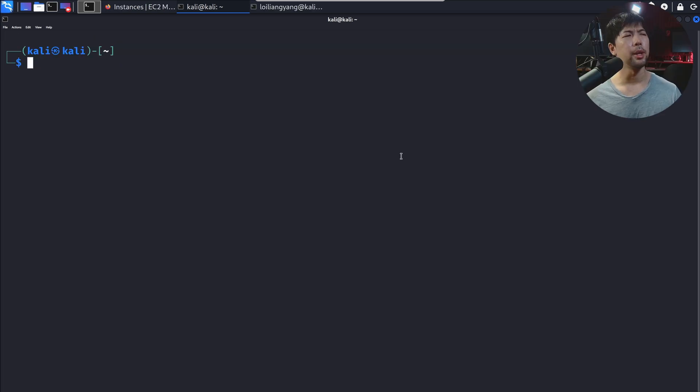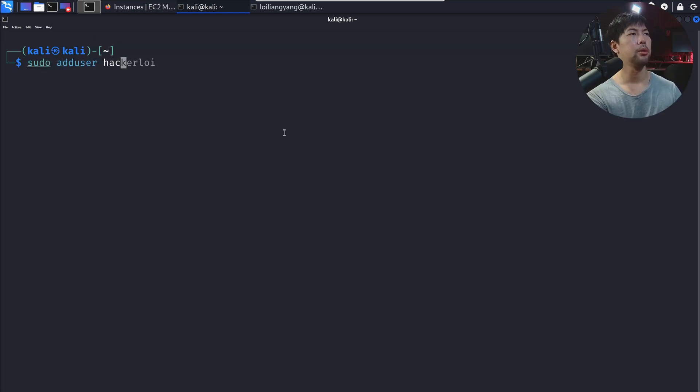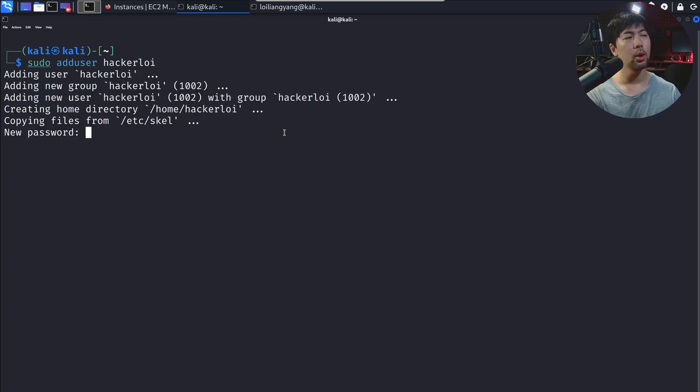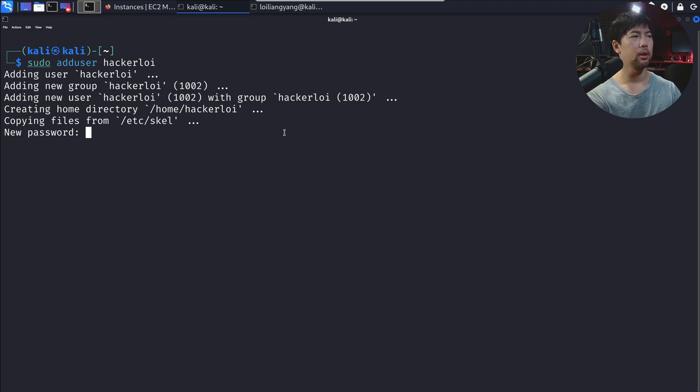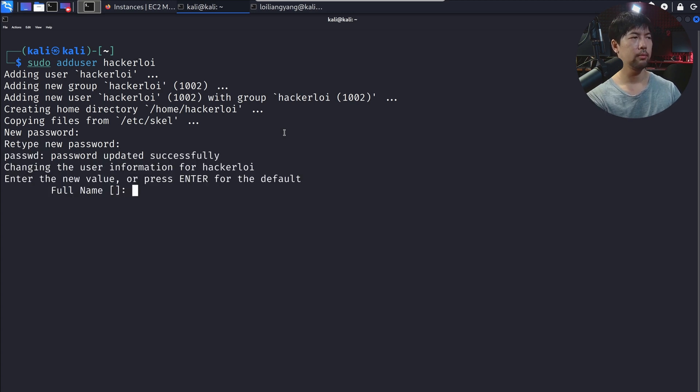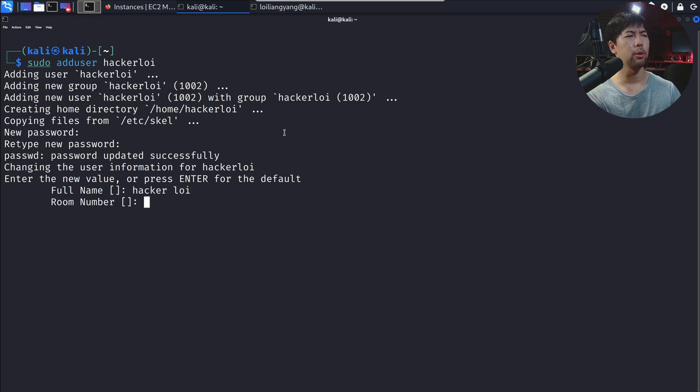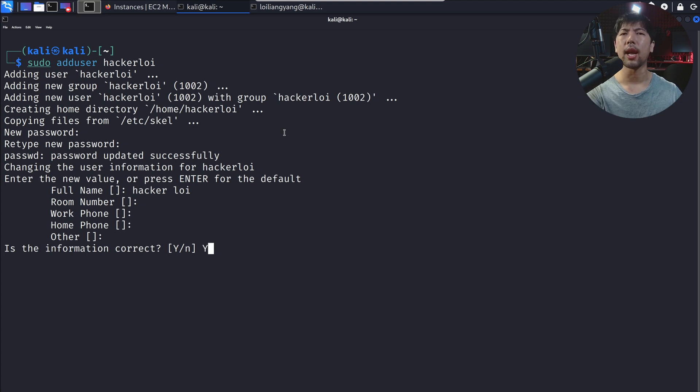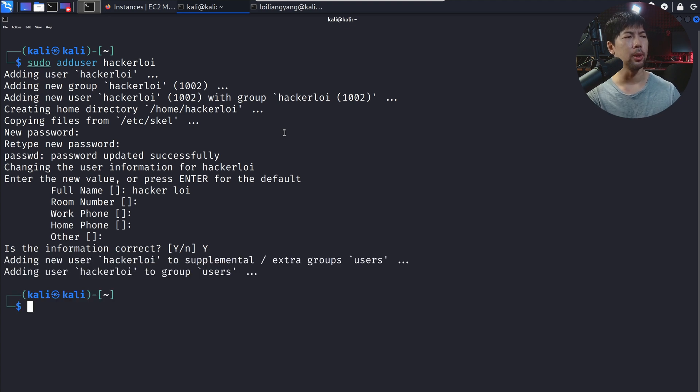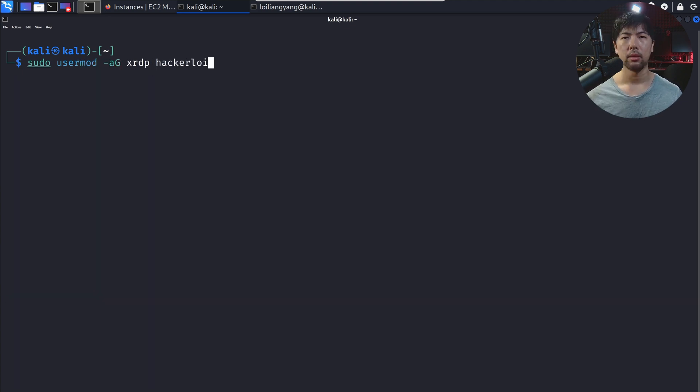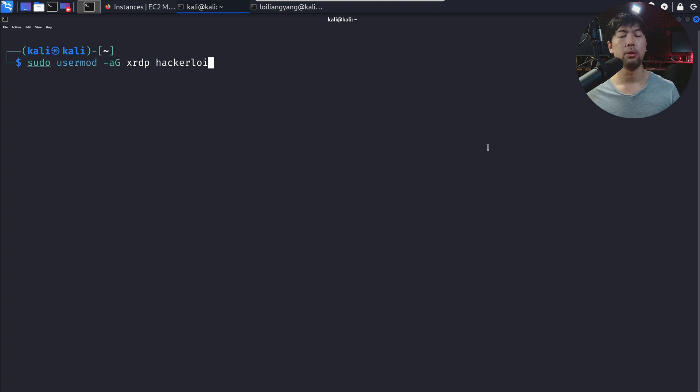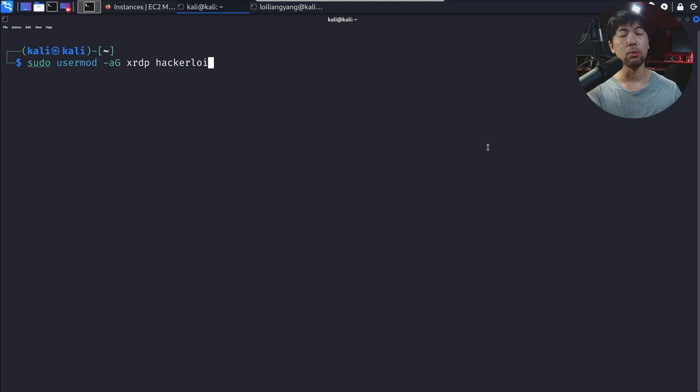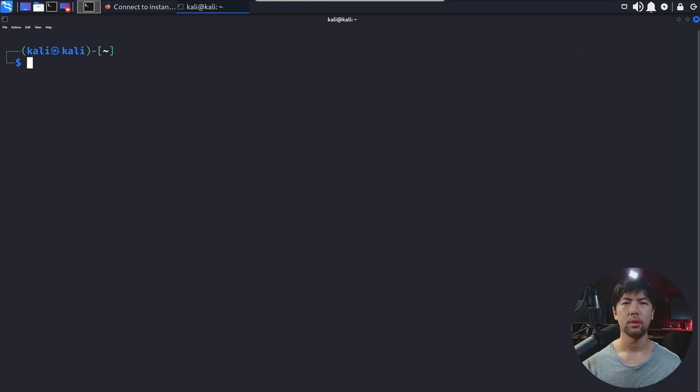Now let us go ahead and add the user. Sudo add user hackerloy. Hit enter on that. Adding user and so on so far. Let's go ahead and enter a password. Done. So name hackerloy, of course. Room number, work phone, home phone, other. Is this information correct? Absolutely. Now we have added that in. Next up, we want to add the user to the XRDP group so that we're able to access the instance through remote desktop protocol. Hit enter on that. Done.